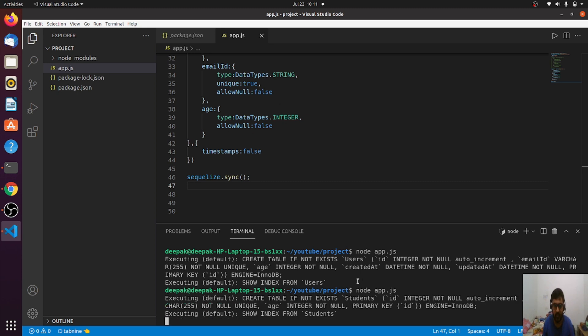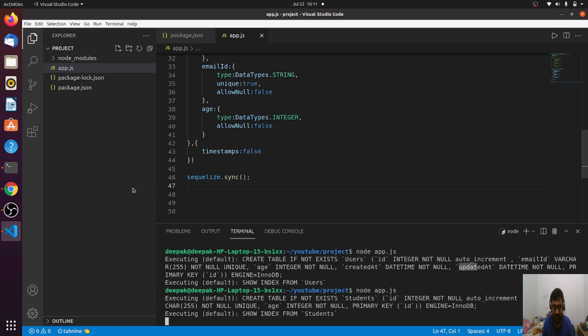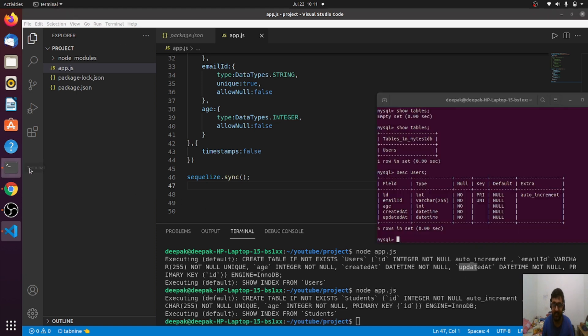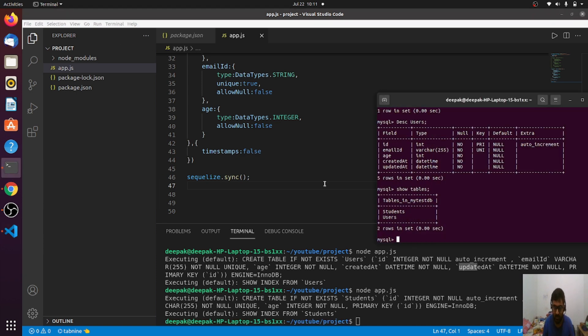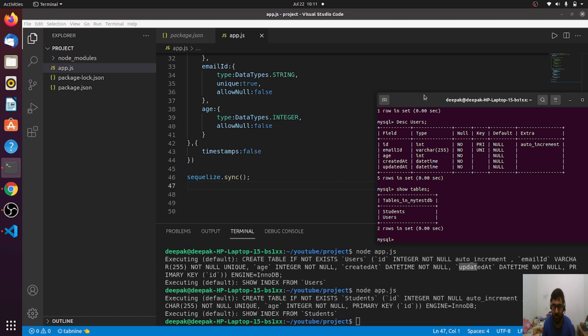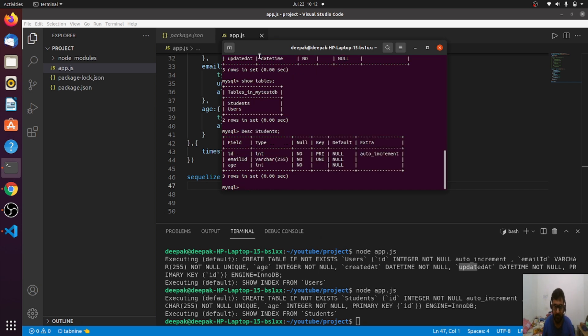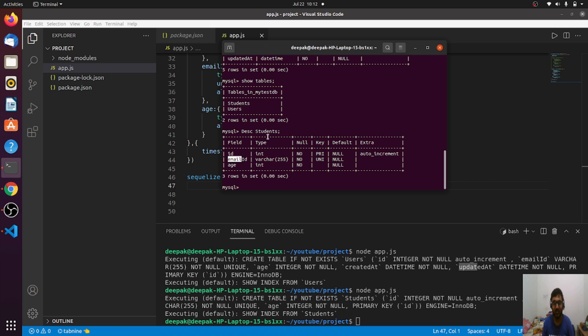As you can see, the query is the same, but earlier it was trying to create created_at and updated_at, but now it is not doing the same. Let's see in the database also. I'm doing show tables. Now I have a table with name students. Let me describe students. Yes, as you can see there is no column named created_at and updated_at.